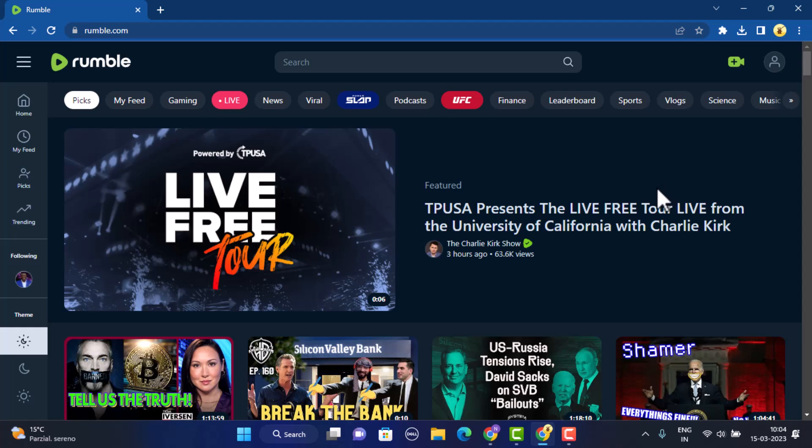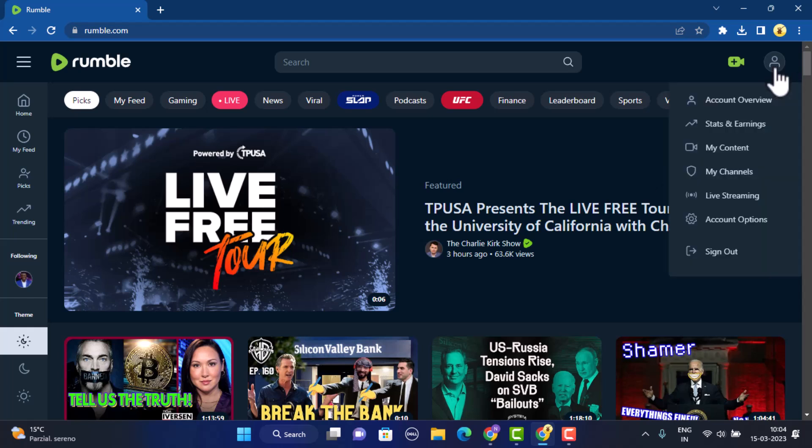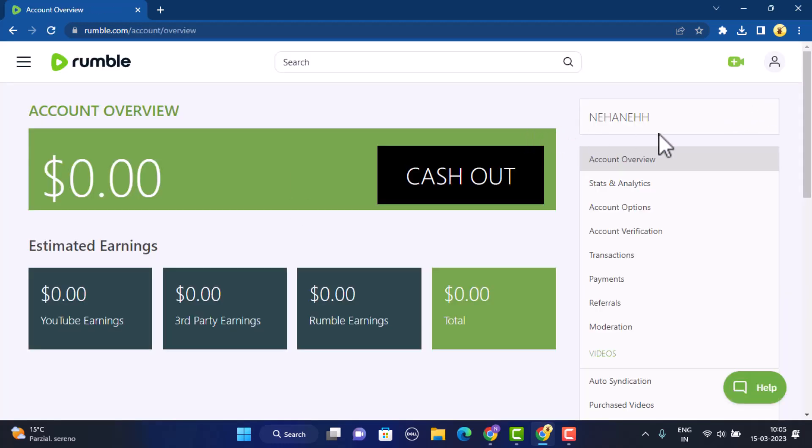Now in the top right corner you'll be able to see a profile picture. Click on it. As you click on the profile ID, a dropdown menu appears and from there click on Account Overview.